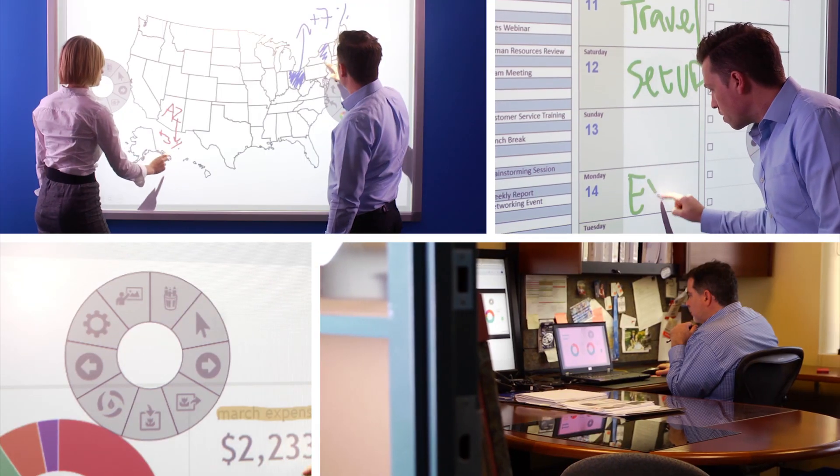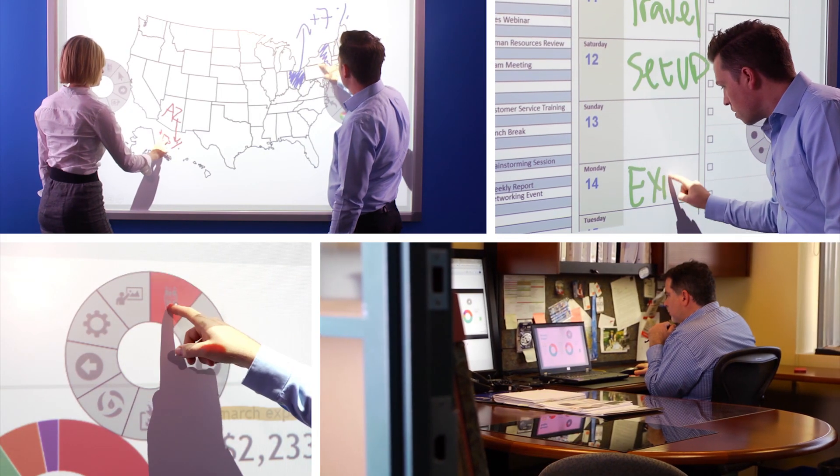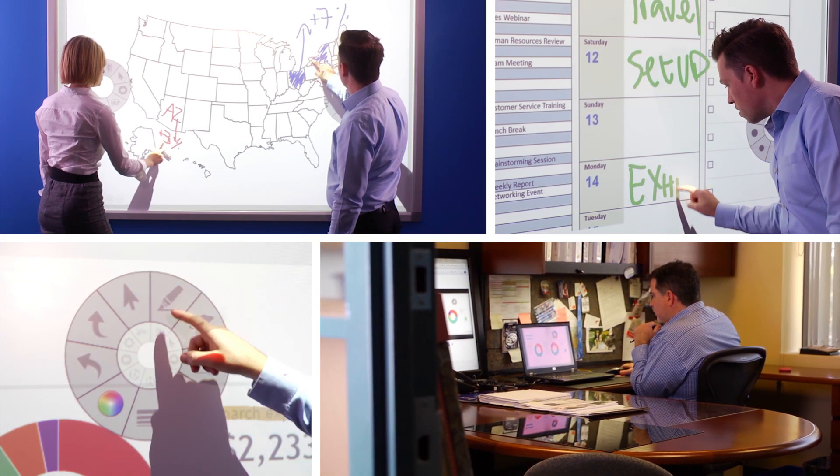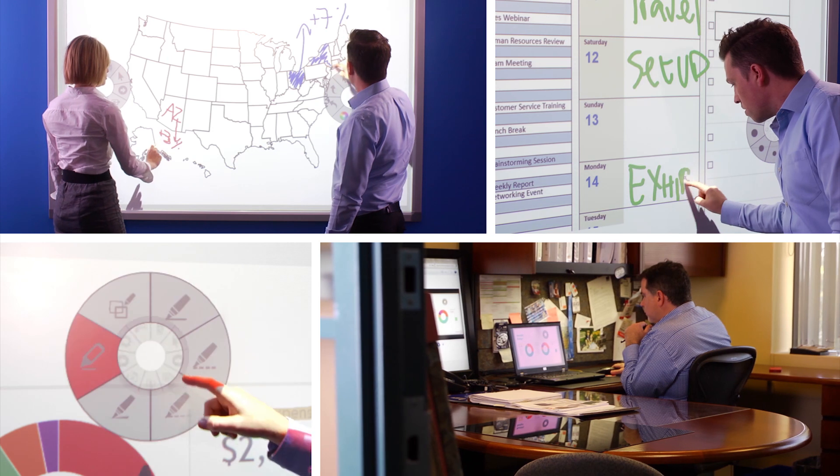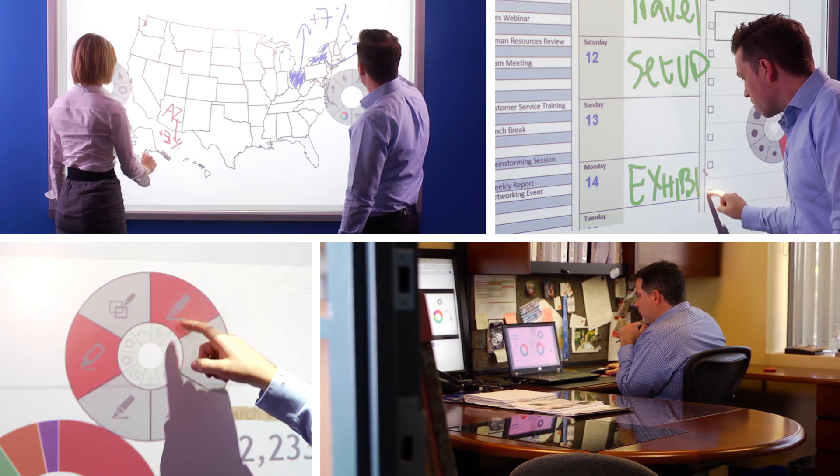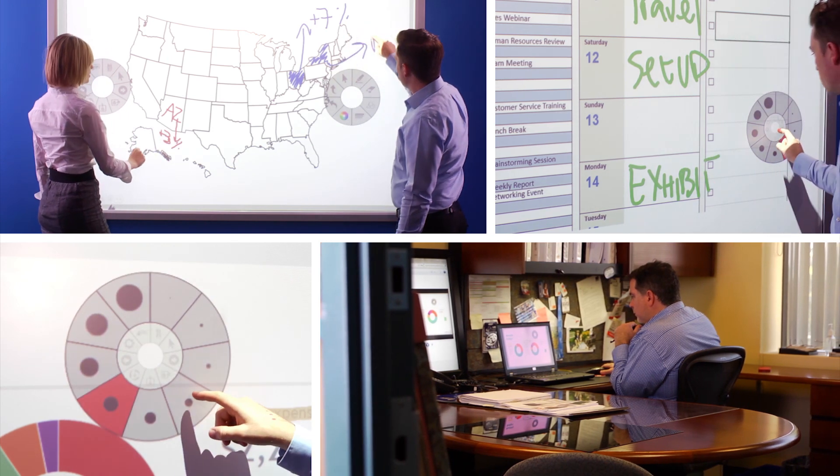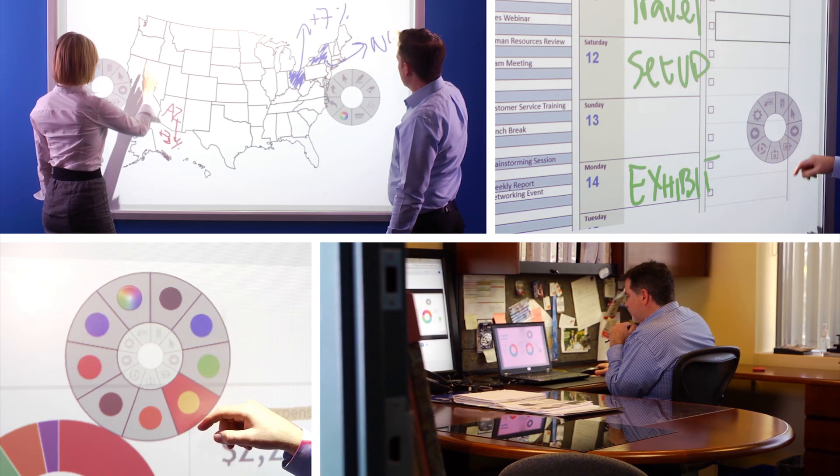These and many other features are what will make you fall in love with TeamBoard Ion software and TeamBoard interactive teaming technologies.